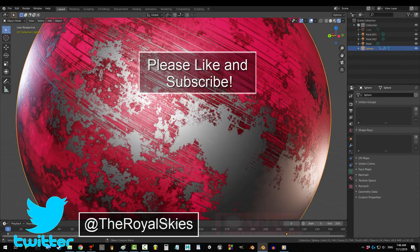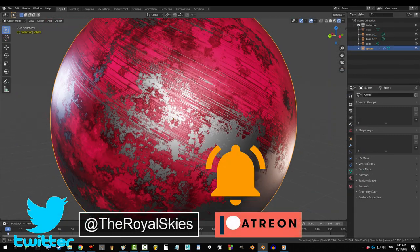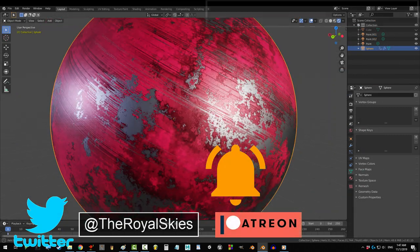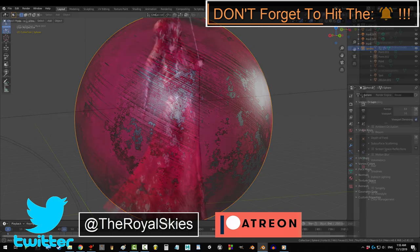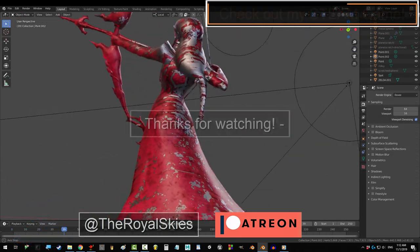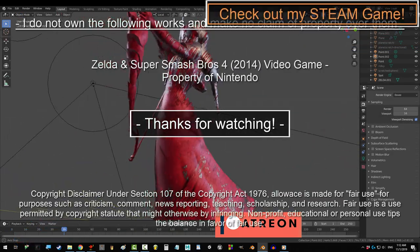If you enjoyed this video, please don't forget to like, subscribe, and ring that bell. Hope you have a fantastic day, and I'll see you around.